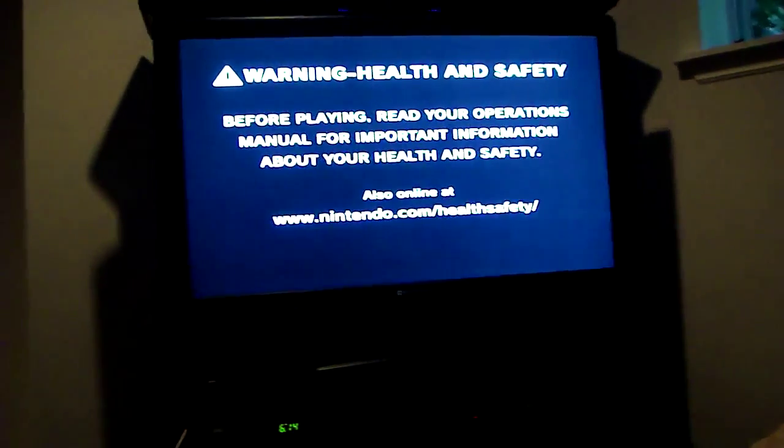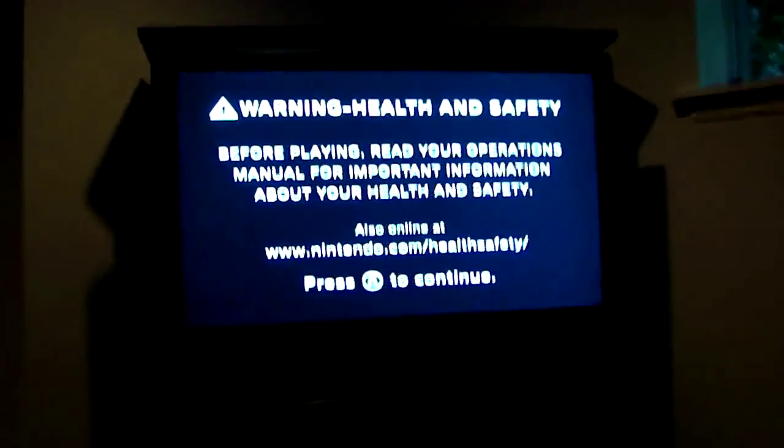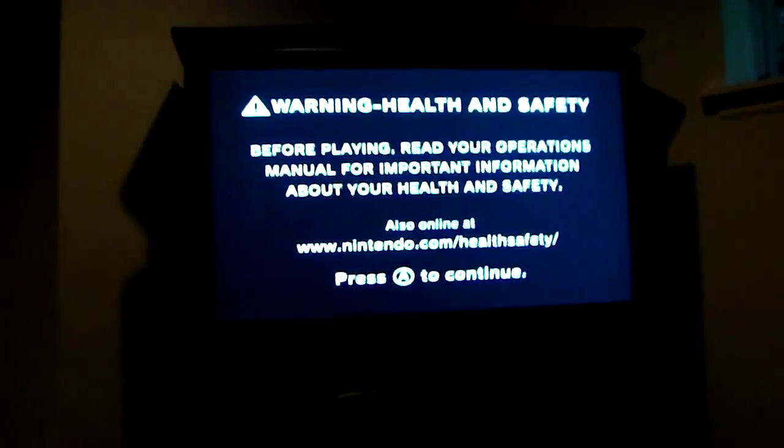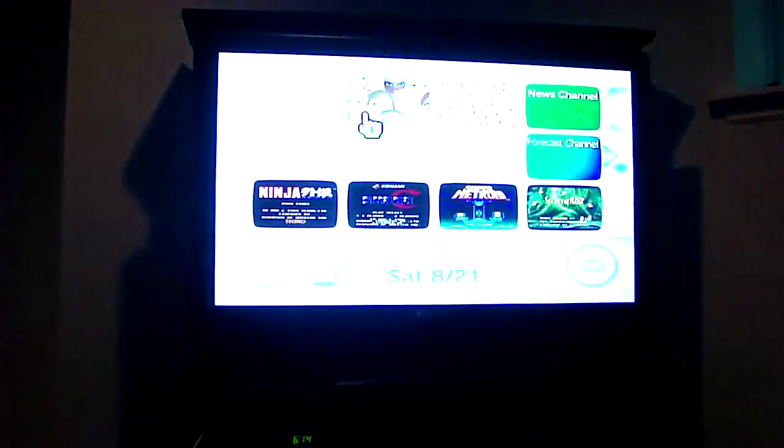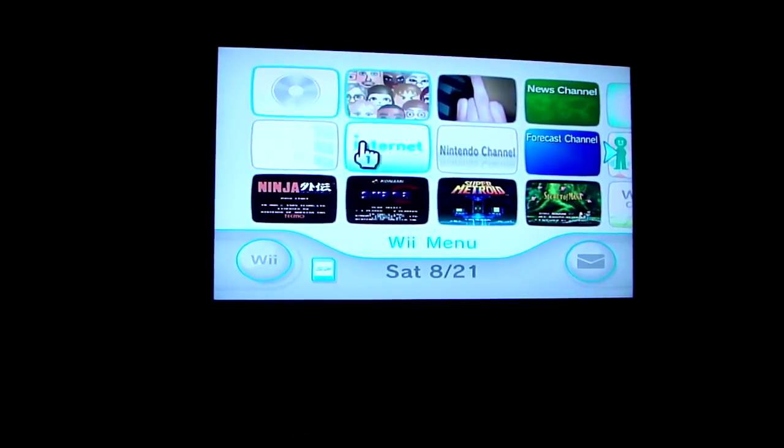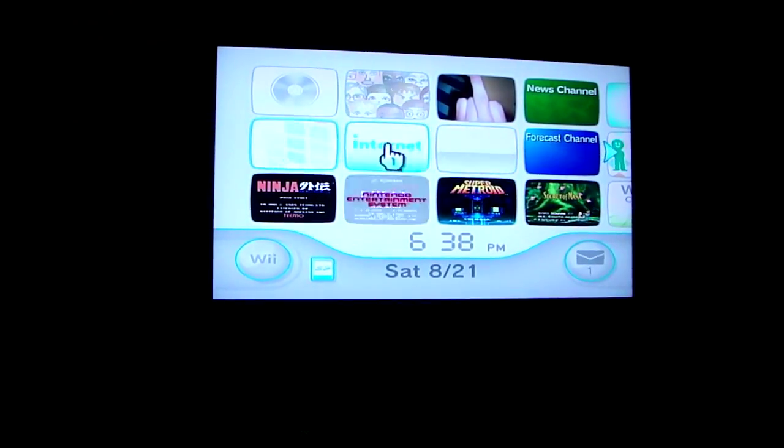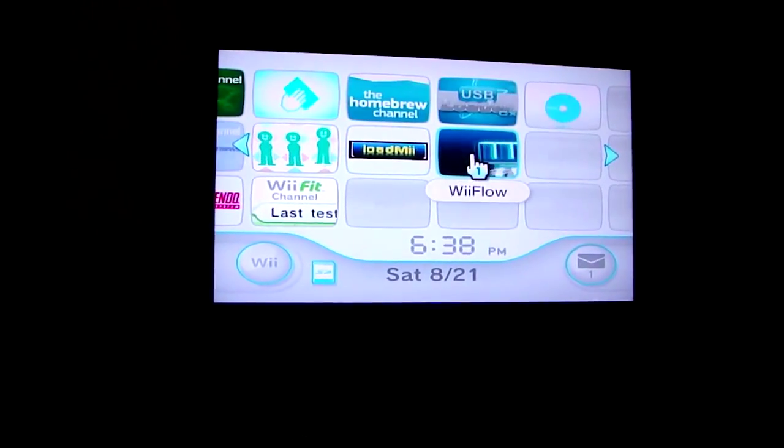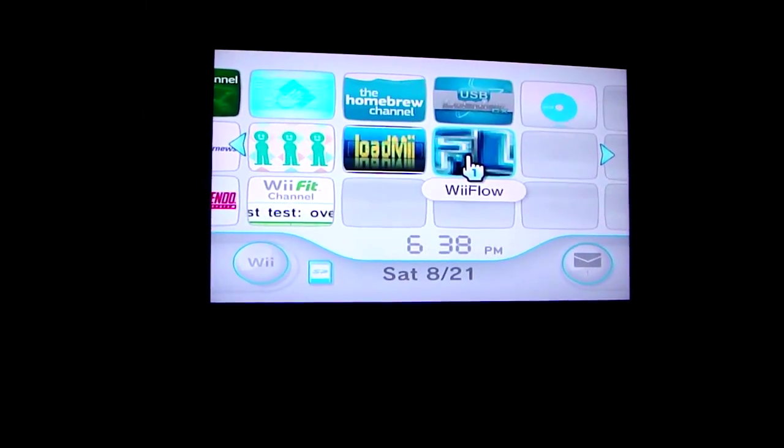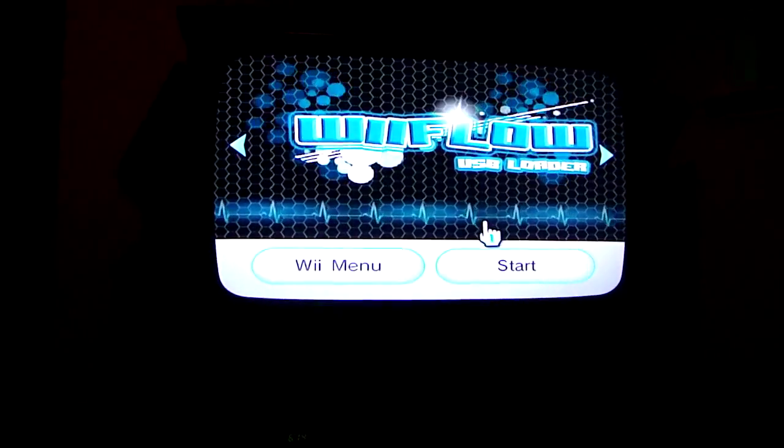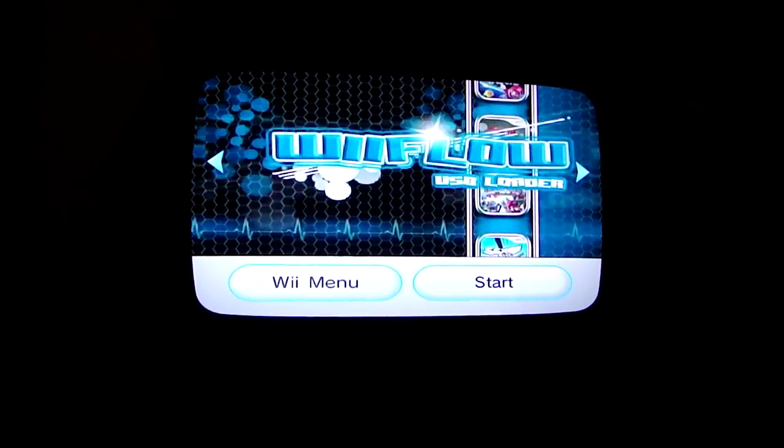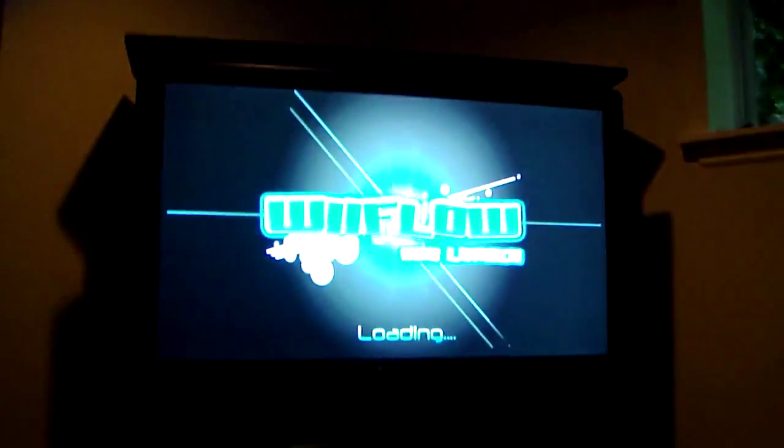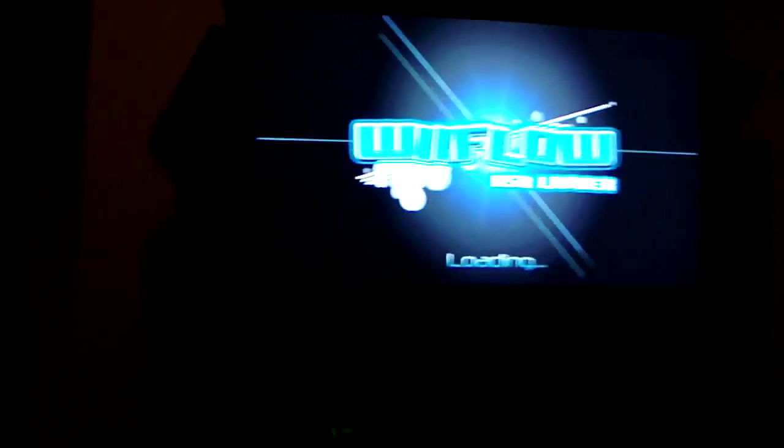I'm going to turn it on. So it starts up like normal. I don't know why the TV looks blue. I've got the normal channels. Then I come over here to what's called the Wii Flow channel, and it's loading up.